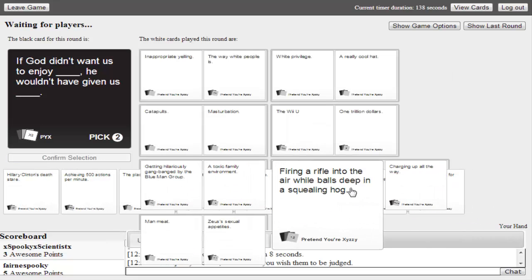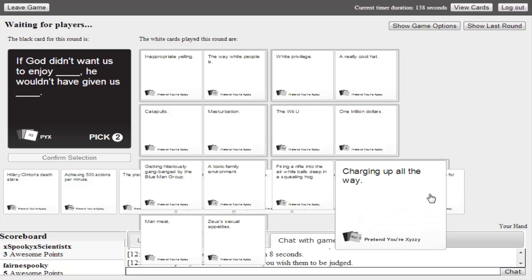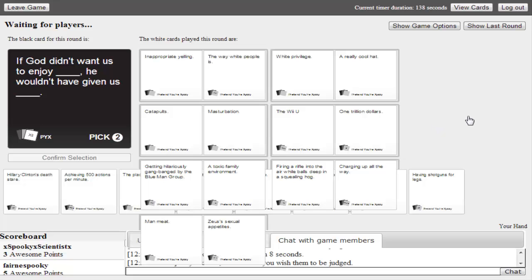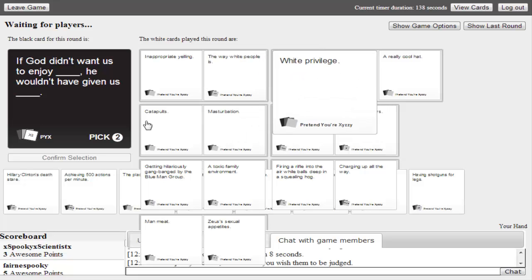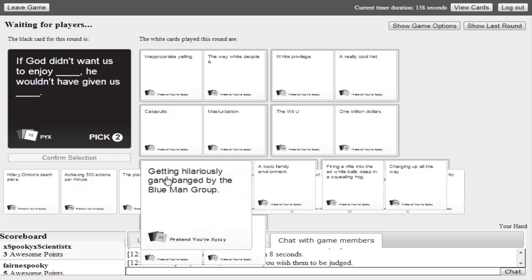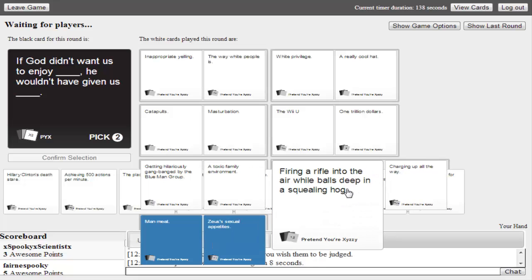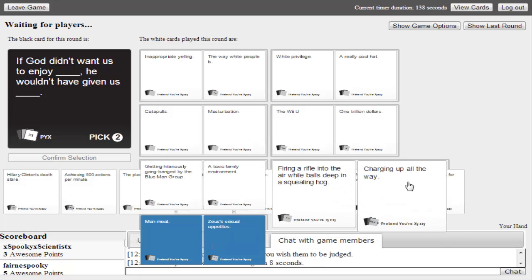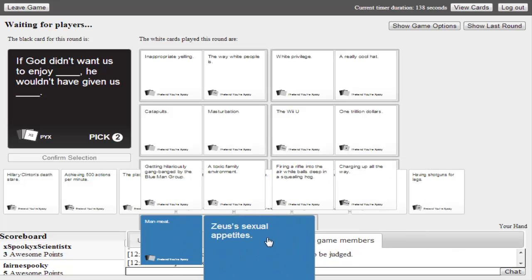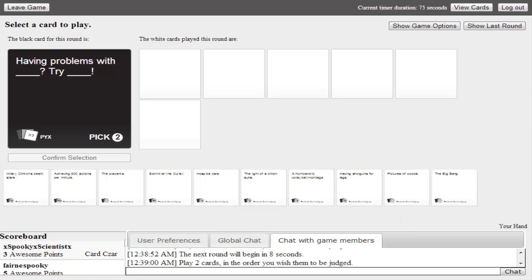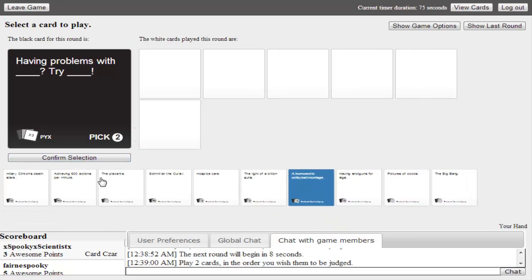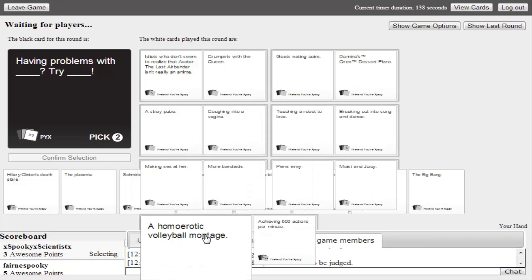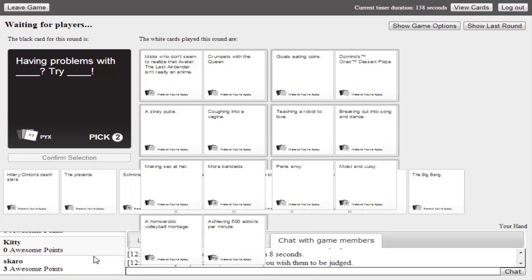The way white people is. Oh, that's ours. Catapults. He wouldn't give us faster. What? What? Maybe that should have been bad. Getting hilarious. Firing a rifle into the air. Man meat. Zeus's sexual appetite. Oh, that wasn't even good. Having problems with blank. Try blank. Okay. Three for spooky. Five for Farny spooky. Wait, we're gonna answer this one real quick. Having problems with blank. Try blank. This one and this one. Dang it, I accidentally used homoerotic volleyball montage. Oh, you suck. Dang it. I just ran. Okay, score check. Score. We have four and other people have four, two, zero, three. I don't think anybody has, I think one person has five.